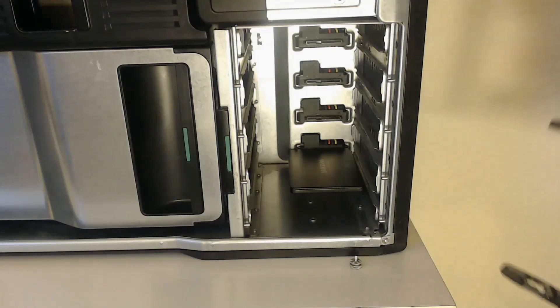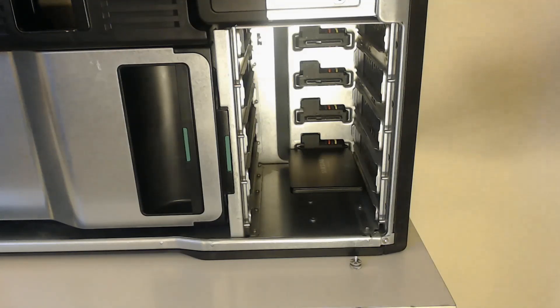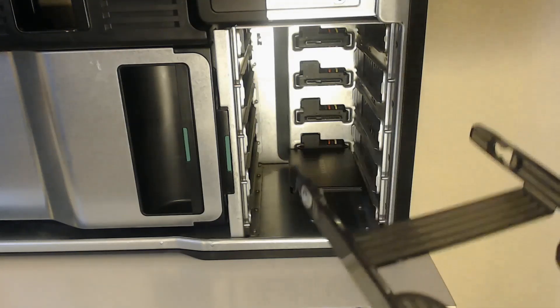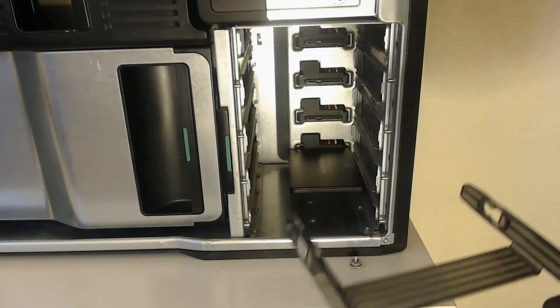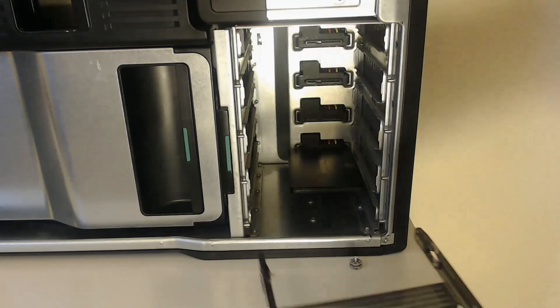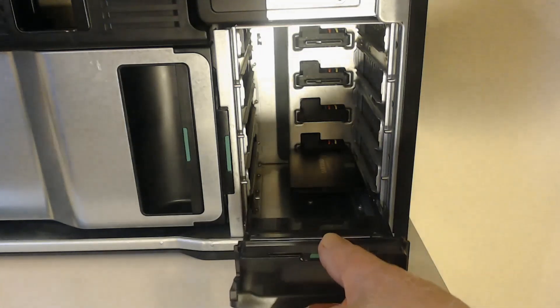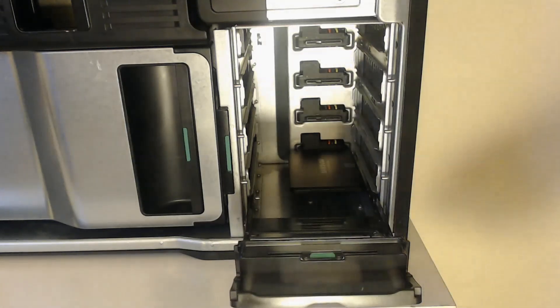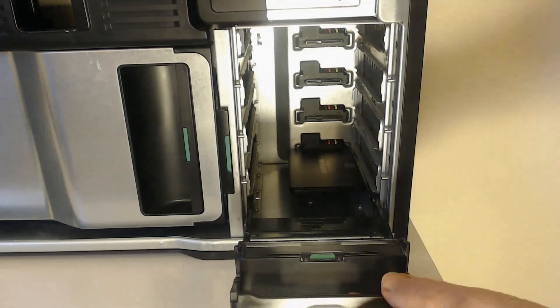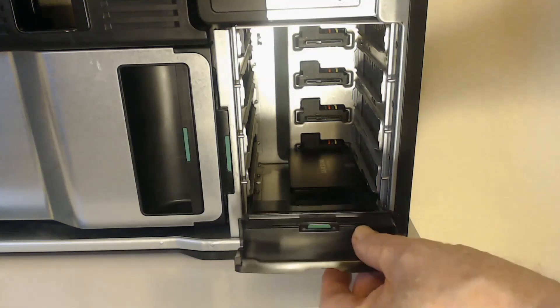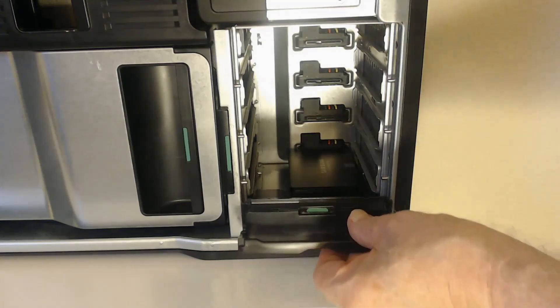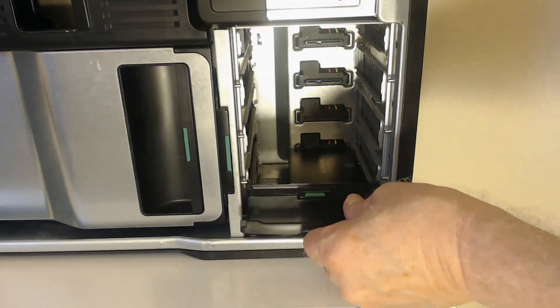And now it is a simple matter to push the hard drive caddy back in. And now it slides past the SSD with no problem at all. It doesn't move the SSD. It doesn't put any stress on it.